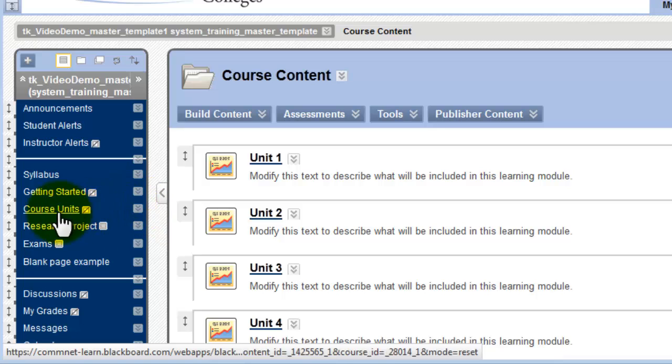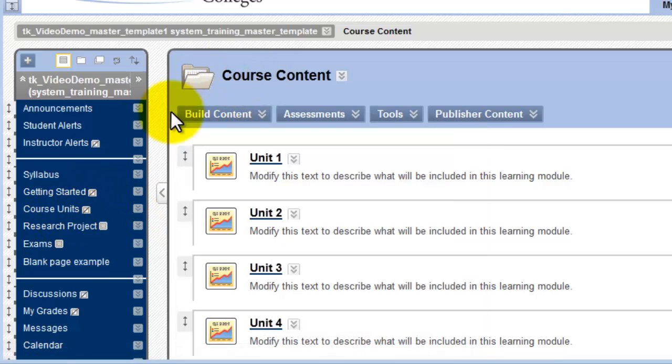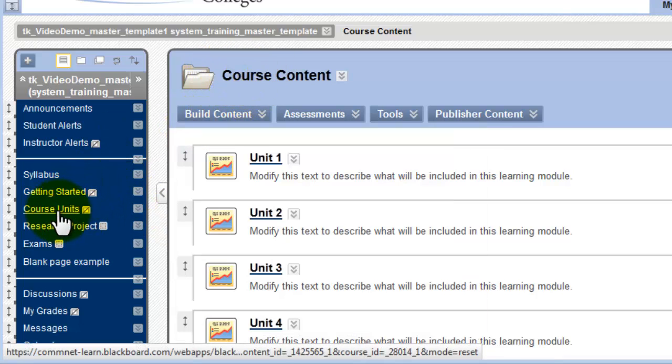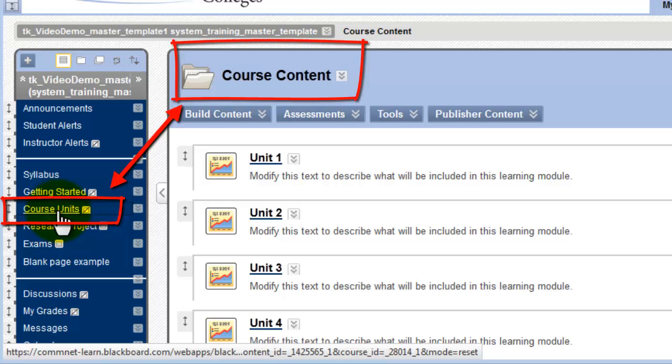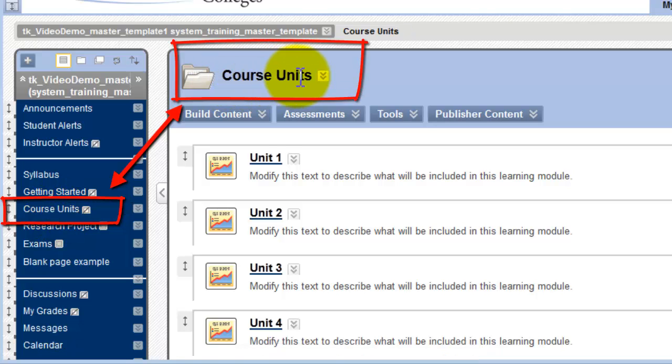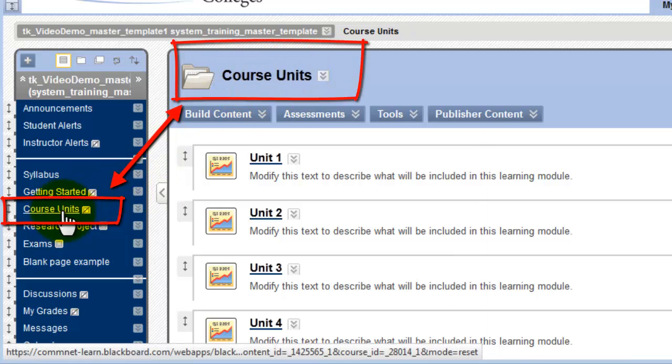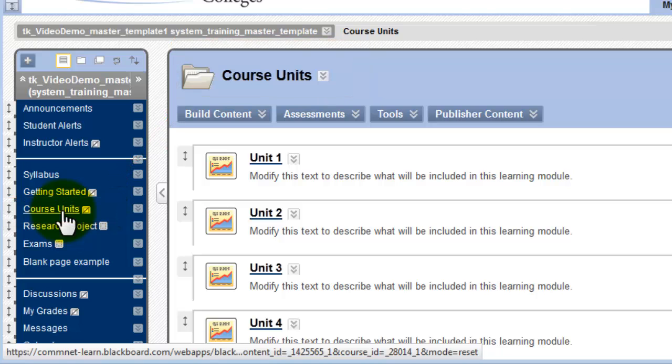Now, watch what happens to this title when I click to refresh this page. It's automatically updated the title of the page to match what I changed it to on the menu.